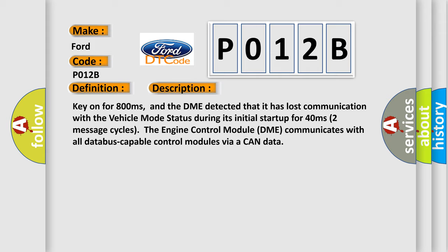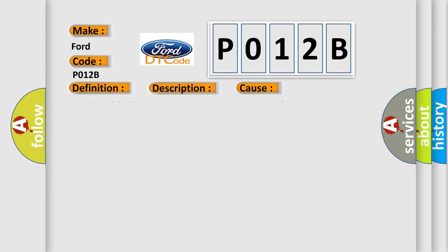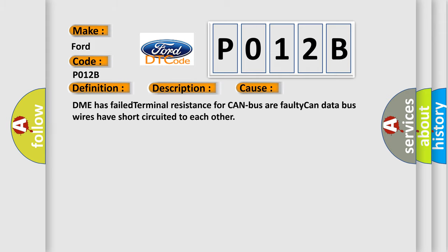This diagnostic error occurs most often in these cases: DME has failed terminal resistance for CAN bus, or faulty CAN data bus wires have short circuited to each other.